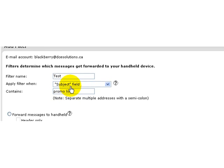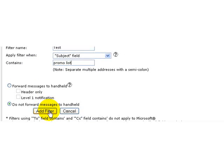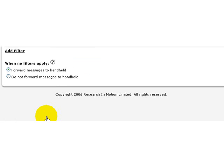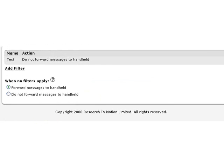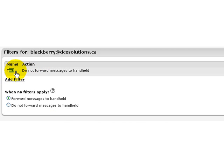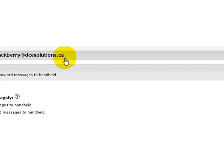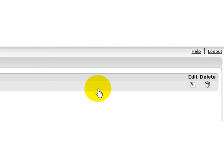Once you've created this, you can just press on add filter and the filter will now be created on your device. So you can see now that we've created at the top here a test, which is your filter that has been created for this specific account, BlackBerry at DCSolutions.ca. I can go back by pressing on this button to the right here to edit the information.